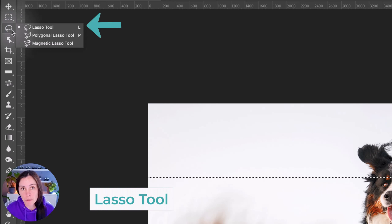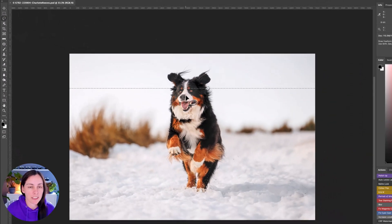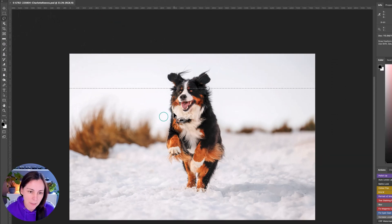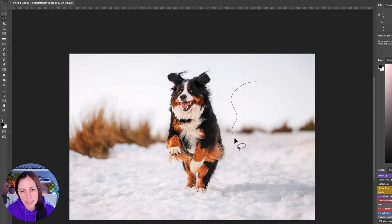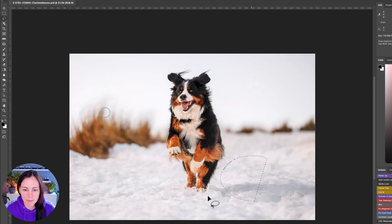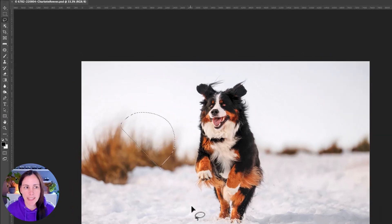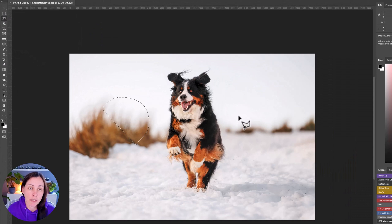The lasso tools are the ones I definitely use the most. First up is just the regular lasso tool where you draw a shape to make a selection. If you wanted to select around the dog you'd just draw a shape around it. If you start drawing and don't close the loop it will just do a straight line back to wherever you started.